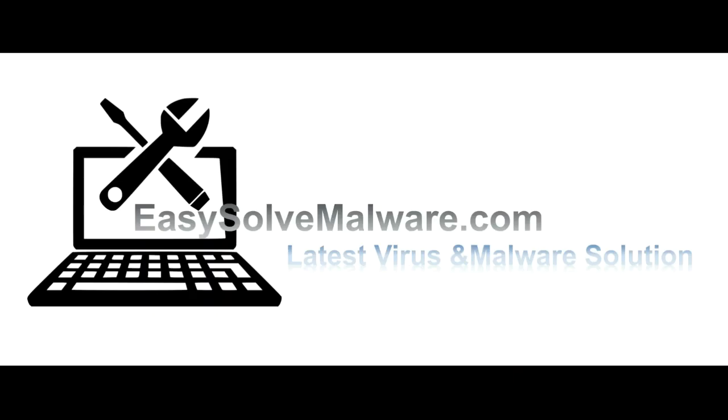That's all. Thank you for watching the video from EasySoftMalware.com. We hope it solves your problem.